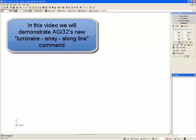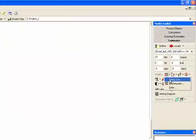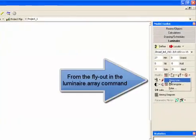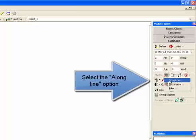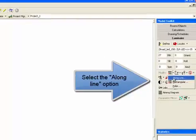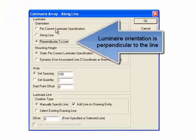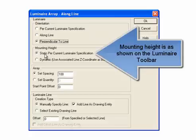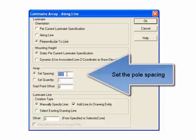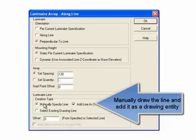In this video, we will demonstrate AGI32's new Luminar Array Along Line command. From the flyout in the Luminar Array command, select the Along Line option. Luminar orientation is perpendicular to the line. Mounting height is as shown on the Luminar toolbar. Set the pole spacing and we'll manually draw the line and add it as a drawing entity.